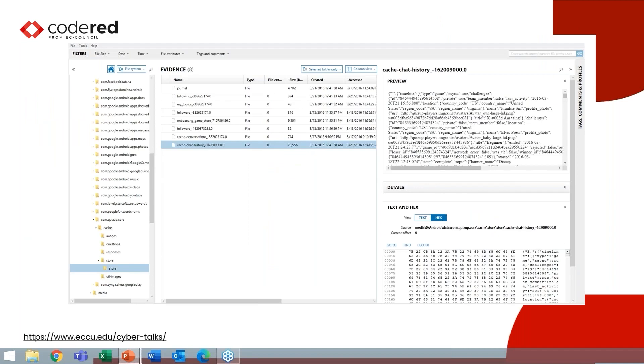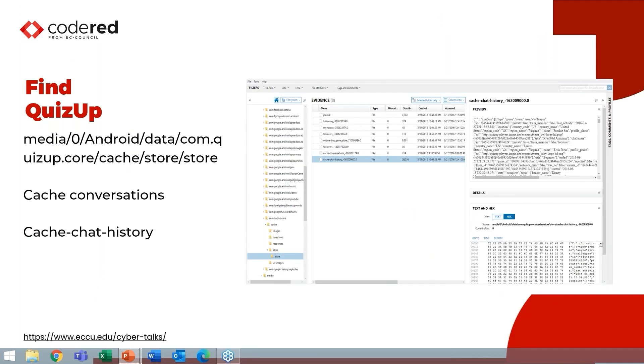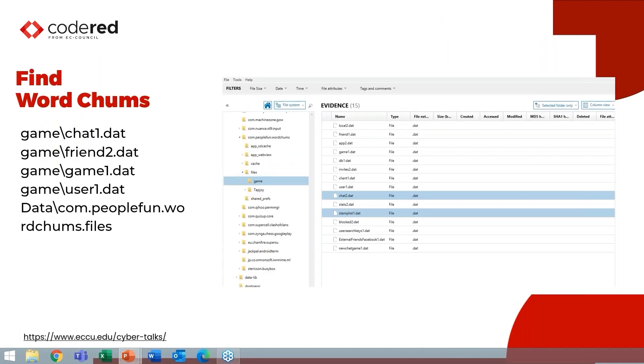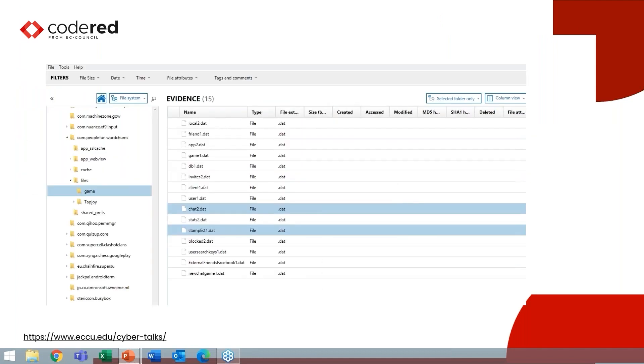Now, the reason none of the commercial tools picked up these applications, these gaming applications, is none of them were supported and they weren't using common things like plists or SQLite databases, or even now very common level DBs to store that data. Instead, it's in proprietary formats. So this is what that cache history file looks like. And I identified two files of interest, cache chat history and cache conversations, followed by probably an epoch timestamp looking at that.